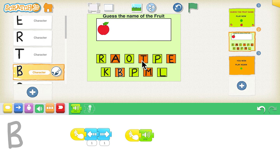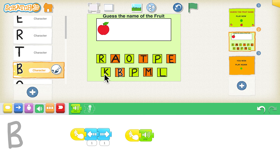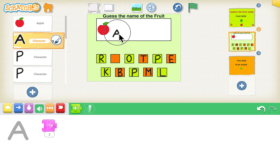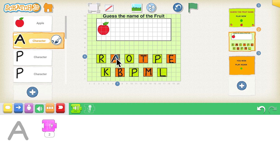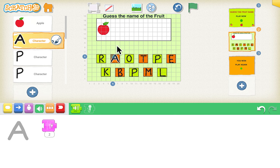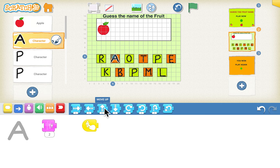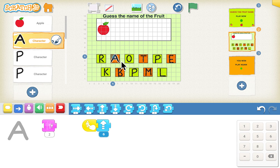Now let's do the programming for the apple letters: A, P, P, L, and E. On the left hand side drag down and look for character A, and click on that. We want to move character A from its position to the top. We'll use the grid system — the character A is at the 6th place and we want it to go to the 12th, so 12 minus 6 is 6. Whenever the user clicks alphabet A it should go to the top by 6 places. Go to motion blocks — move up by 6 — so whenever the user clicks A it goes up by 6 places.